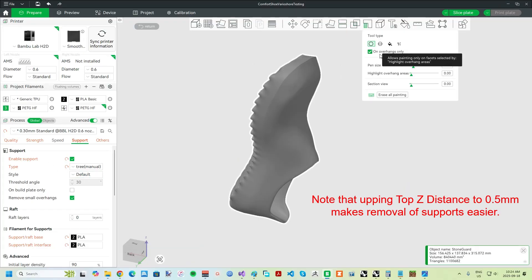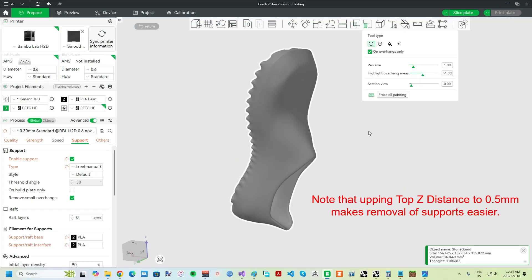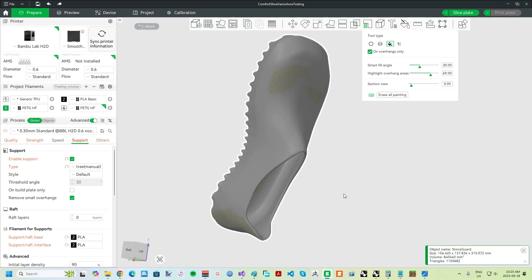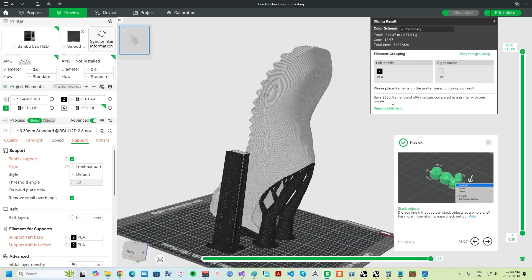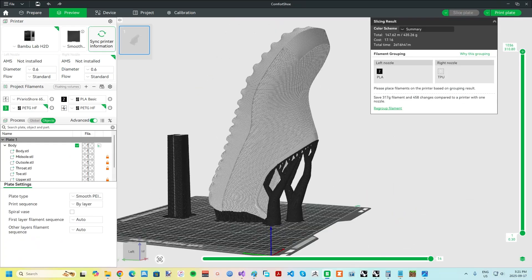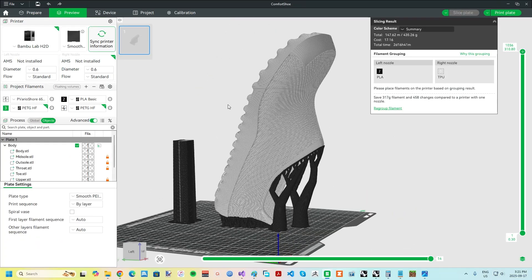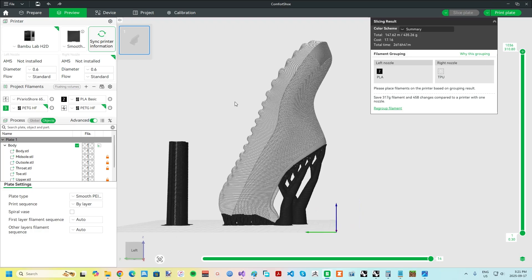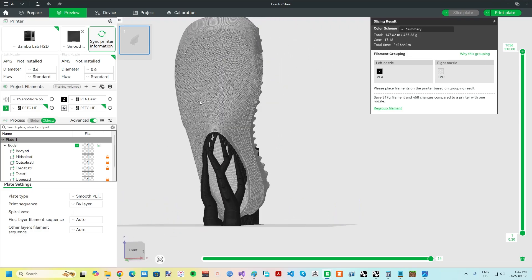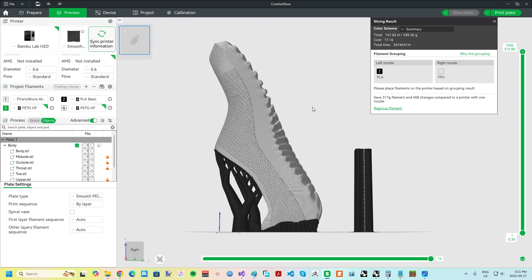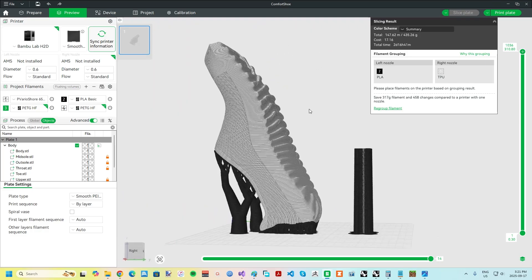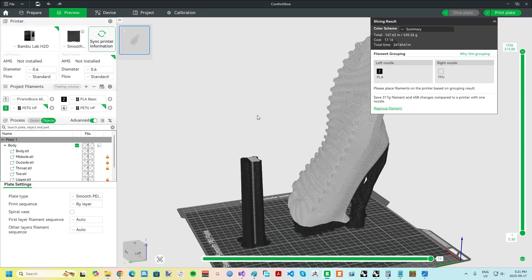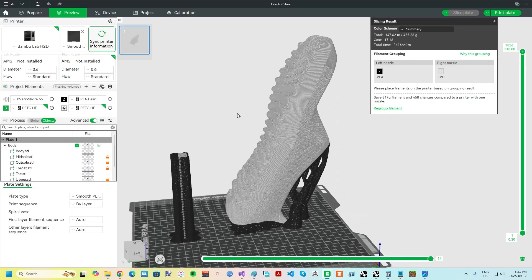As far as support type, I like to use manual tree supports, highlighting then filling or painting in the regions I want supported. I've intended for this 3D printed shoe design to be printed nearly vertically with the heel down and supported at the collar and back of the heel.